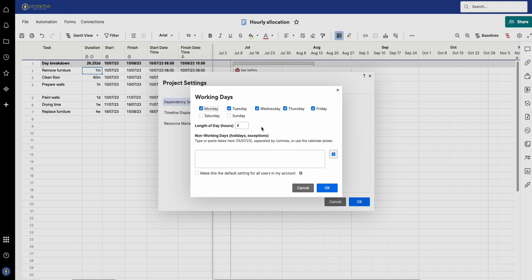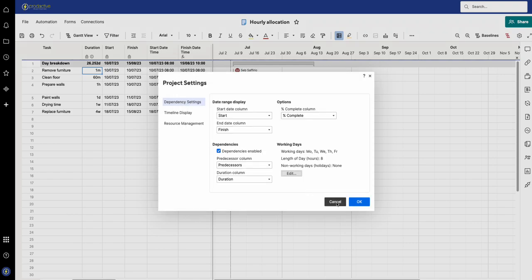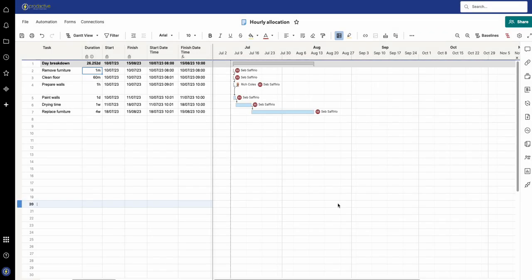If I go to edit, this is the working time, and the start of the working day is 8 a.m., therefore it's an eight hour day from there. I'm going to press cancel and come out of here.